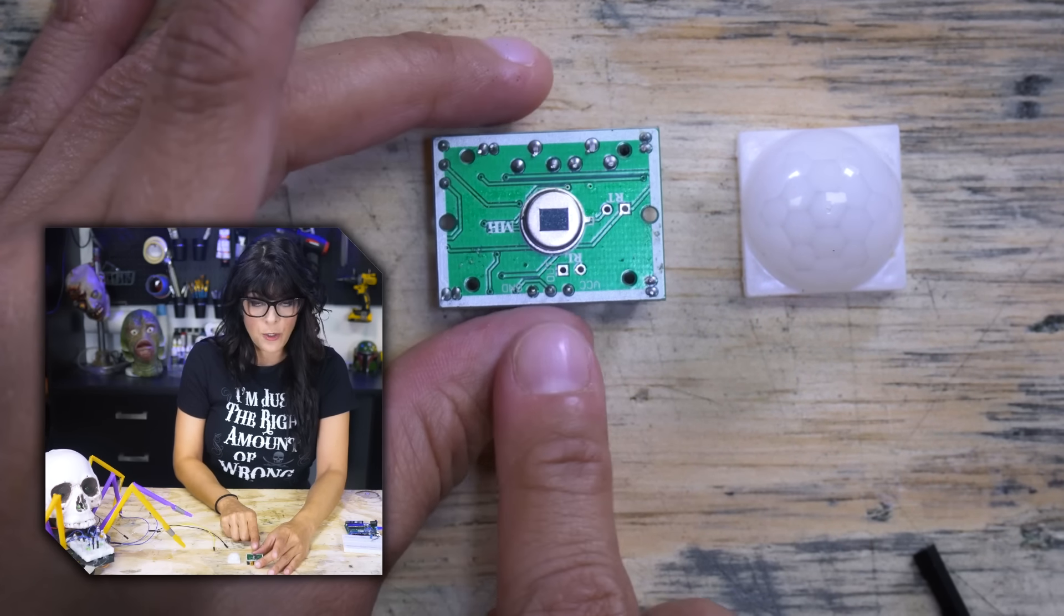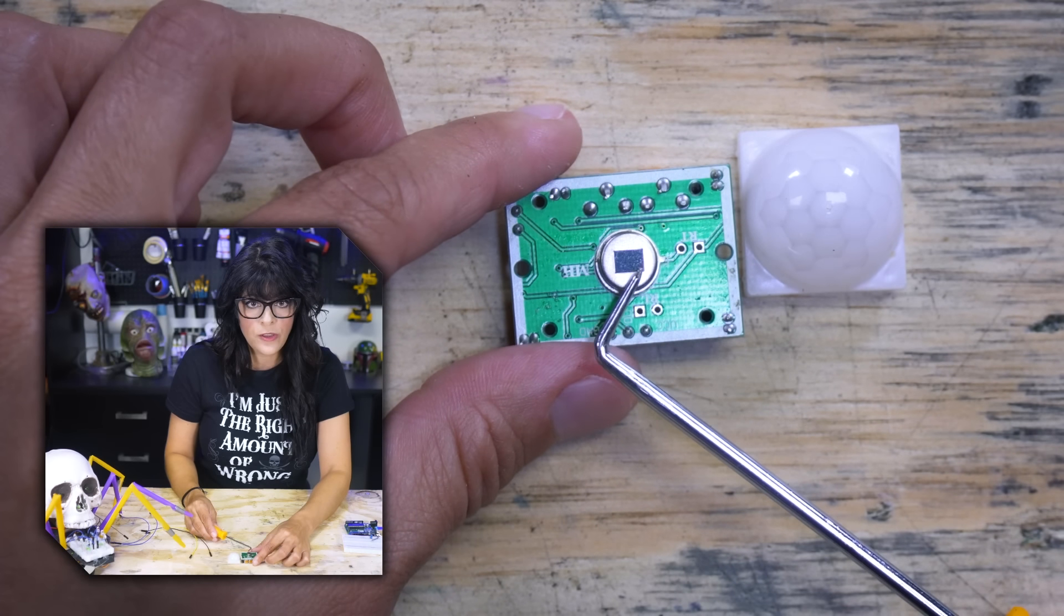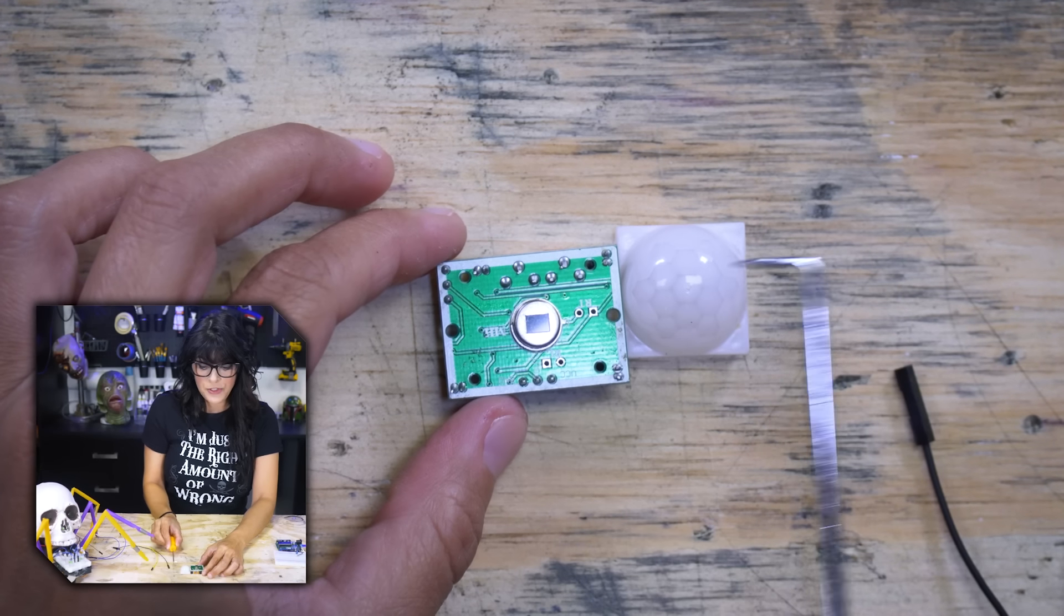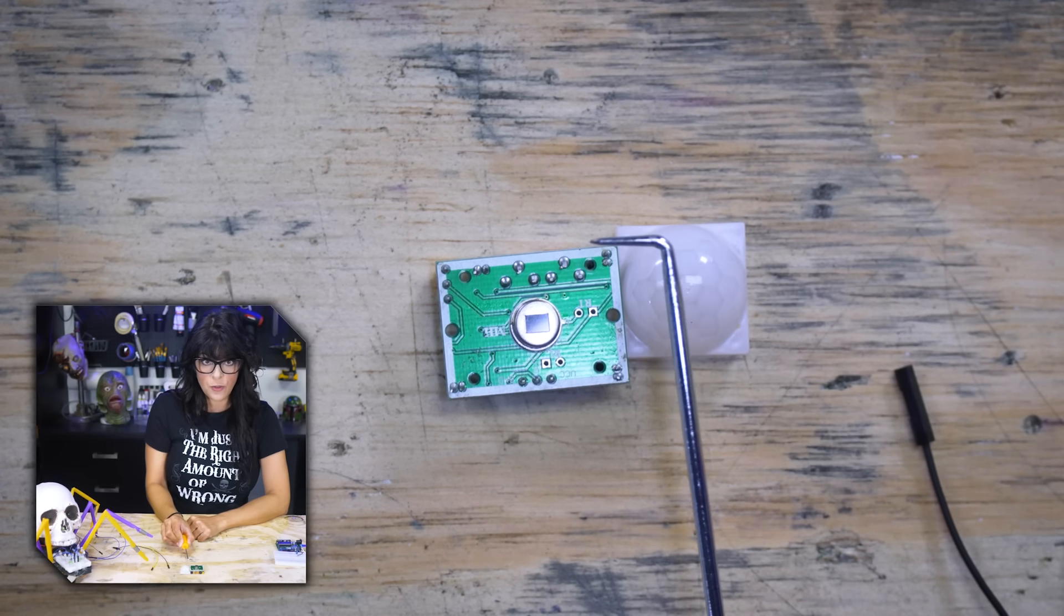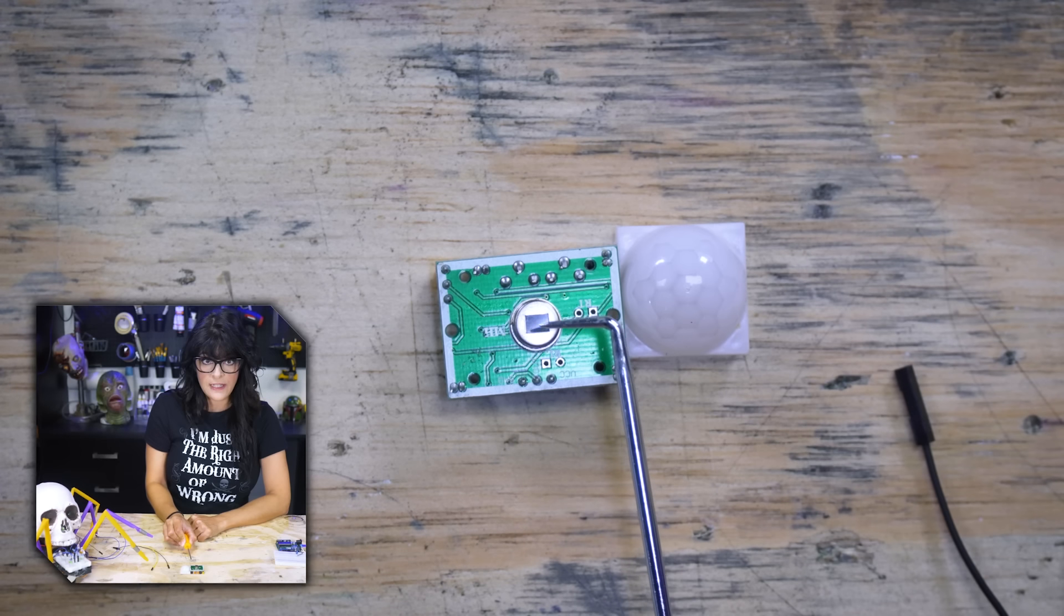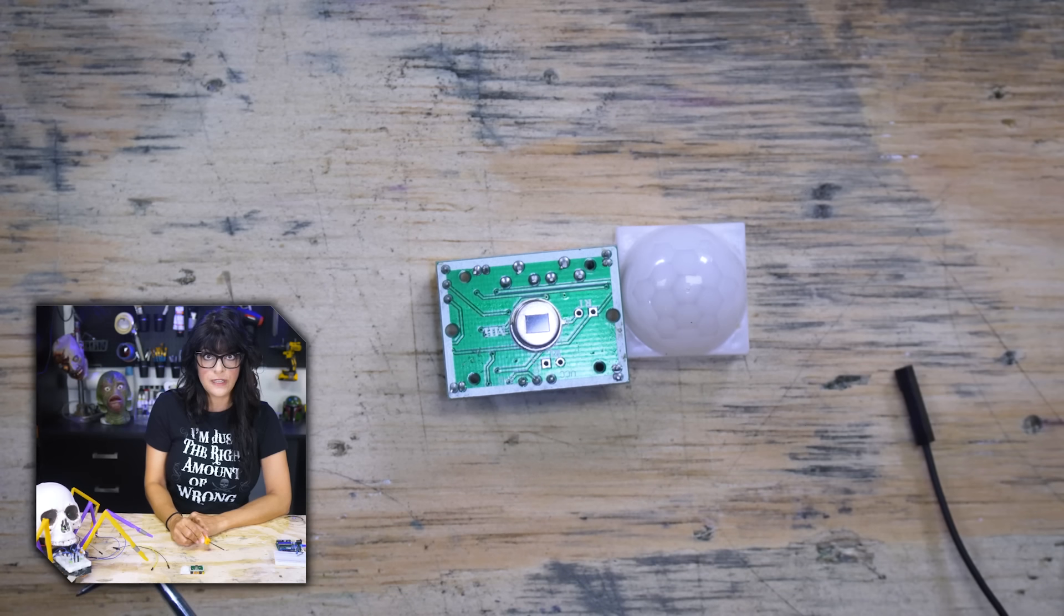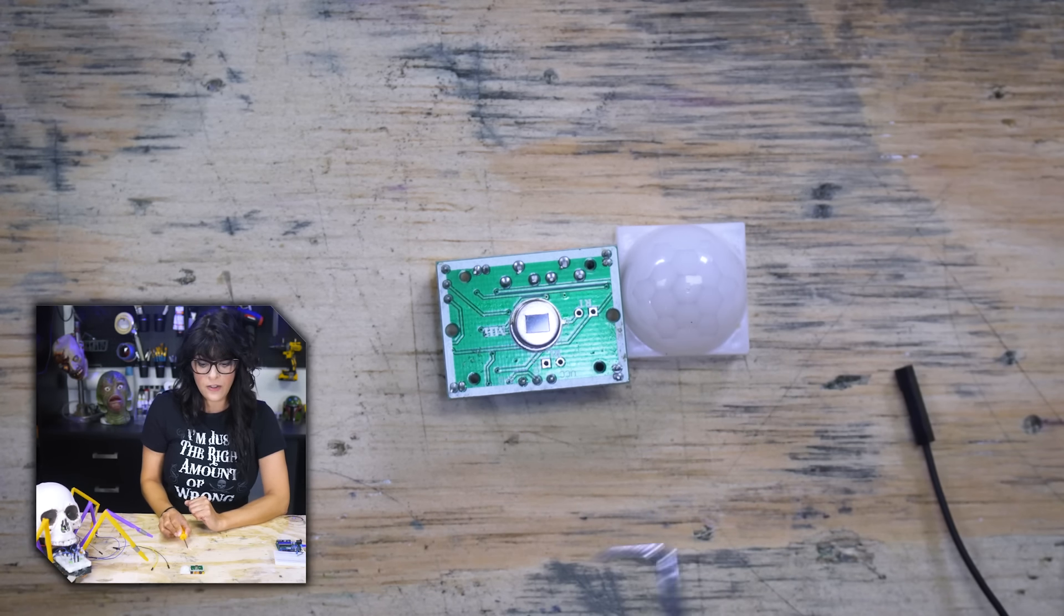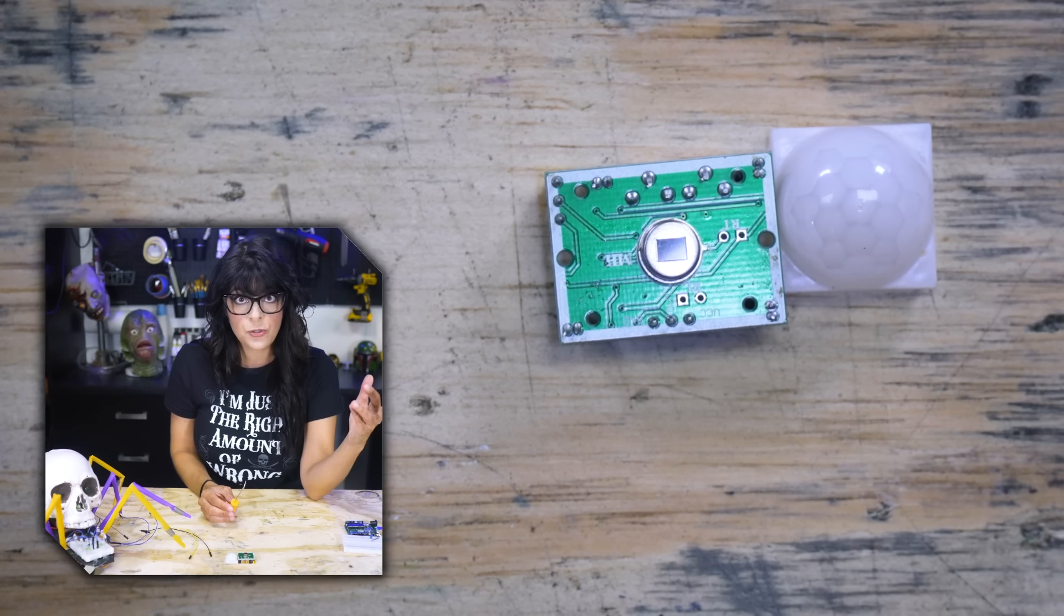So here you have your pyroelectric sensor. It consists of two electrodes, one on the right and one on the left. If a hot object walks by, hits this electrode first, so now it detects a differential because this electrode has not been hit. Then it continues and hits this electrode, then it's like, uh-oh, so we had a difference in heat here.